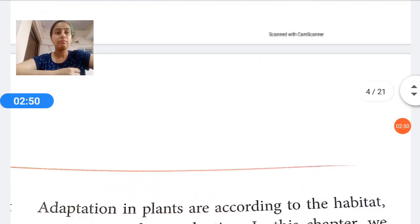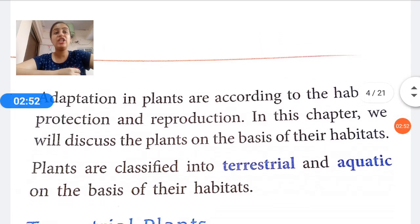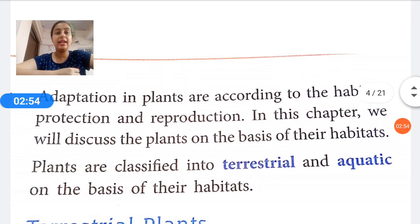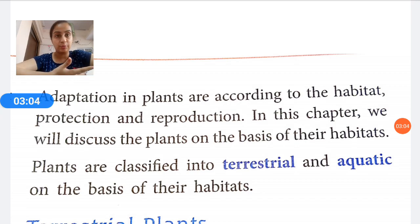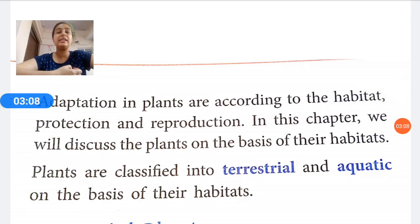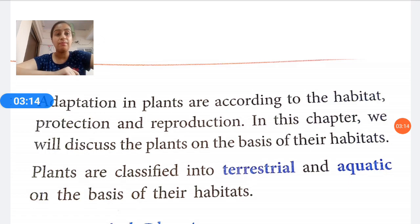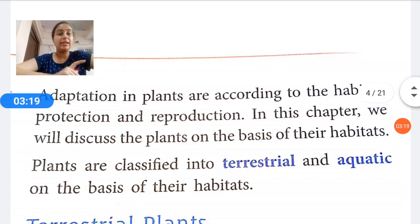Adaptation in plants occurs according to habitat, protection, and reproduction — how plants can be protected and how they produce their offspring. In this chapter, we will discuss plants on the basis of their habitats, not on the basis of protection and reproduction.